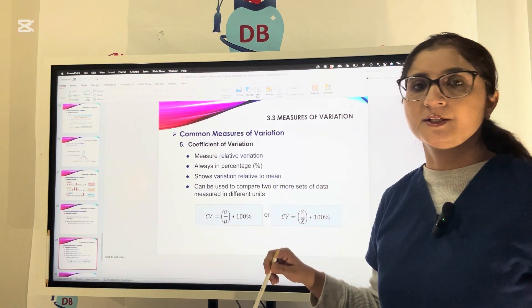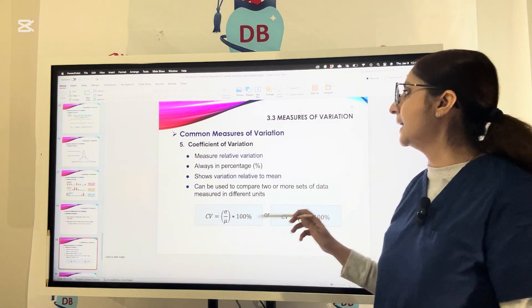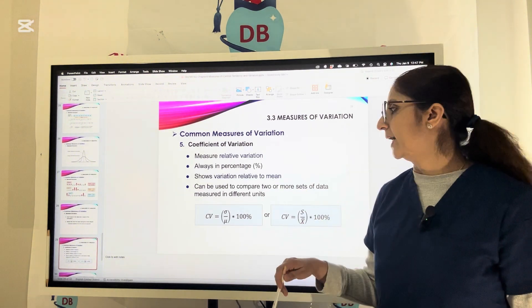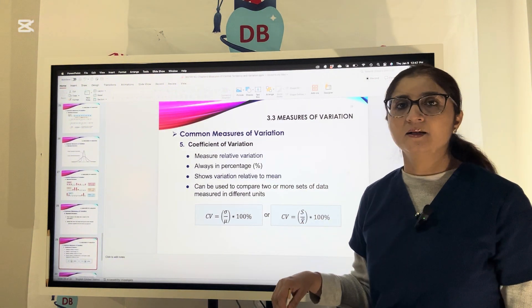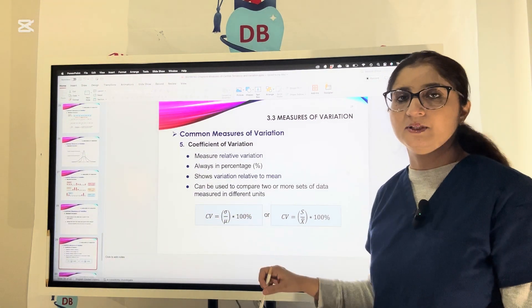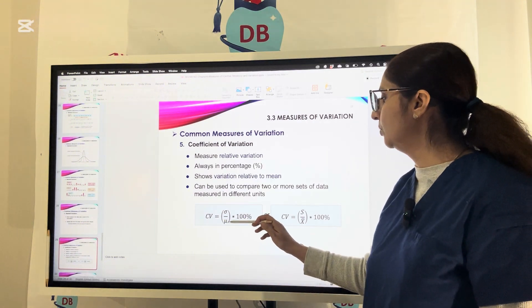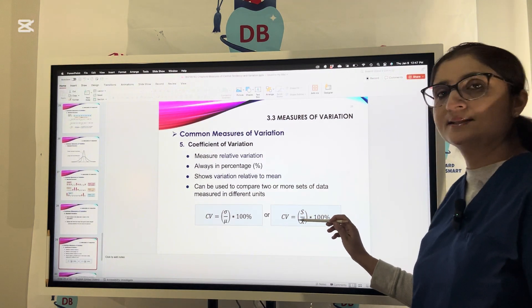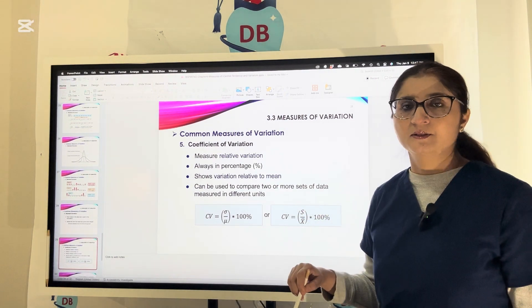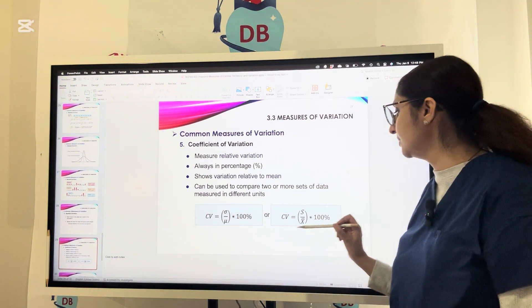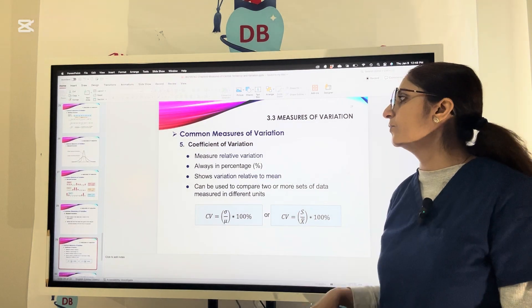The coefficient of variation measures relative variation and is always expressed as a percentage. It shows variation relative to the mean and can be used to compare two or more sets of data measured in different units. The formula is: CV equals sigma divided by mu, multiplied by 100%, where sigma is the sample standard deviation and mu is the sample mean. Alternatively, CV equals S divided by X-bar, multiplied by 100%, where S is the population standard deviation and X-bar is the population mean.